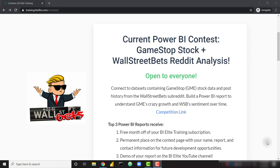What's up everybody, it's Parker with BI Elite. We've just launched contest number four over at train.bielite.com slash contests. This contest is open to everyone, not just BI Elite training subscribers.